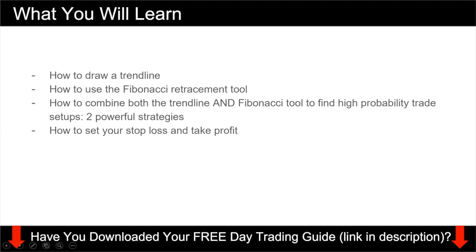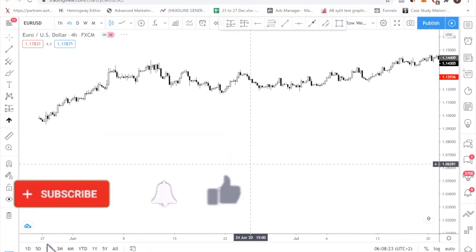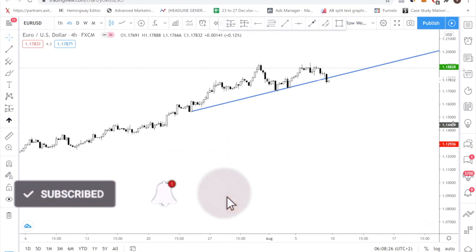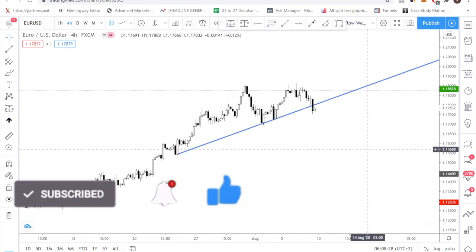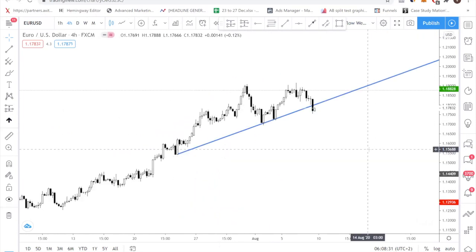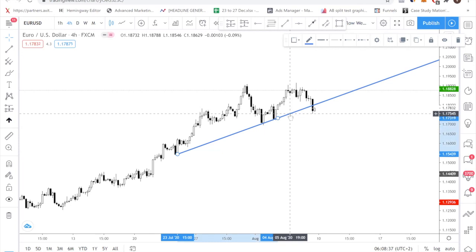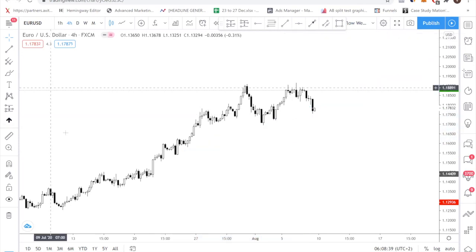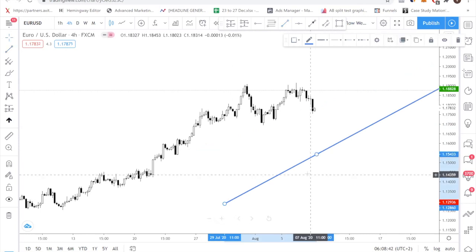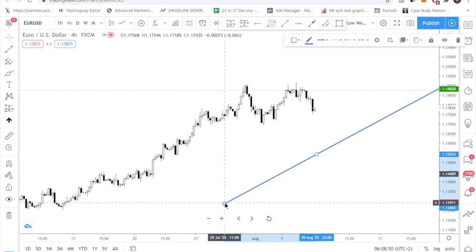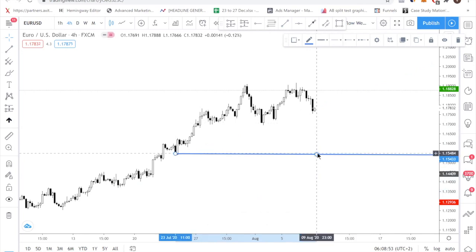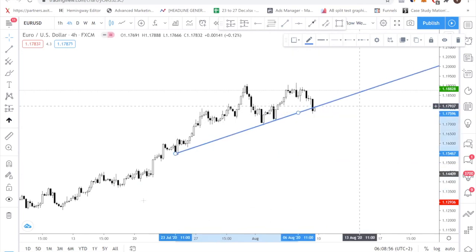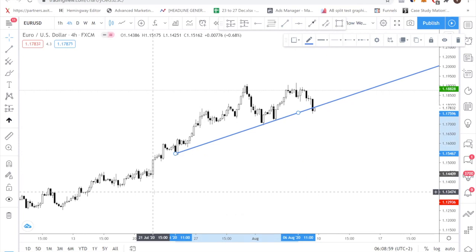I want to show you how to draw a trend line first. Over here I have the charts. This is the platform I use — it's a very good web-based platform called TradingView. It's a free trading platform that you can check out. So the first thing I want to teach you is how to draw a trend line. A trend line is very simple — it's just a line. But there is a certain way to draw it. You just want to connect the swing lows. If you are trying to draw a trend line that is bullish, meaning that it's upward sloping, then you want to connect two swing lows.